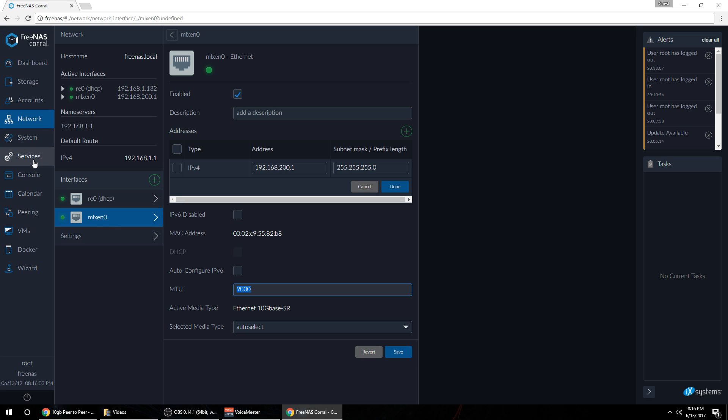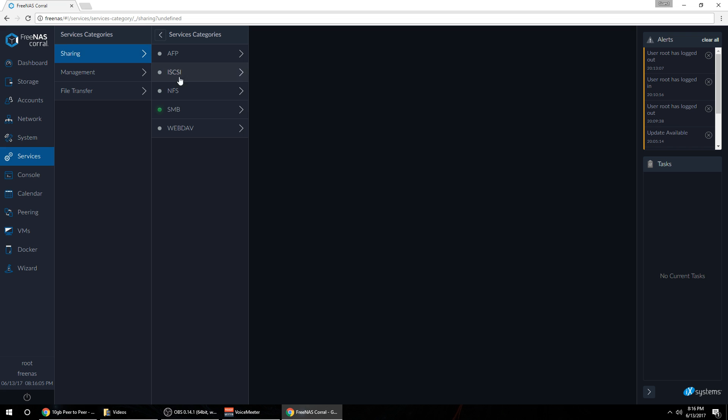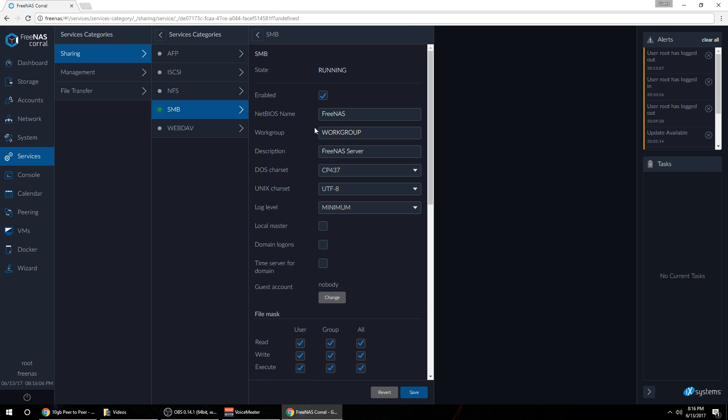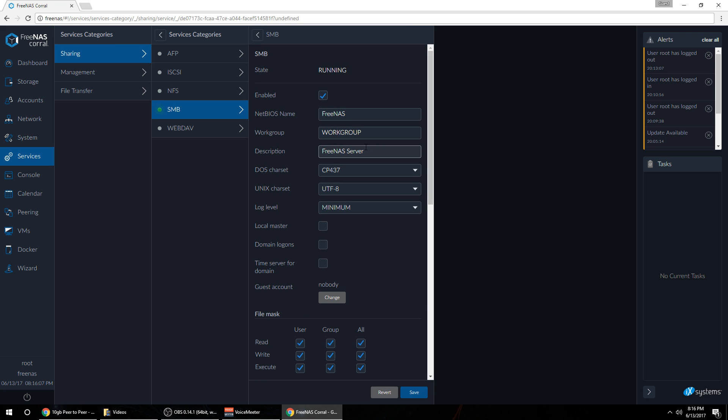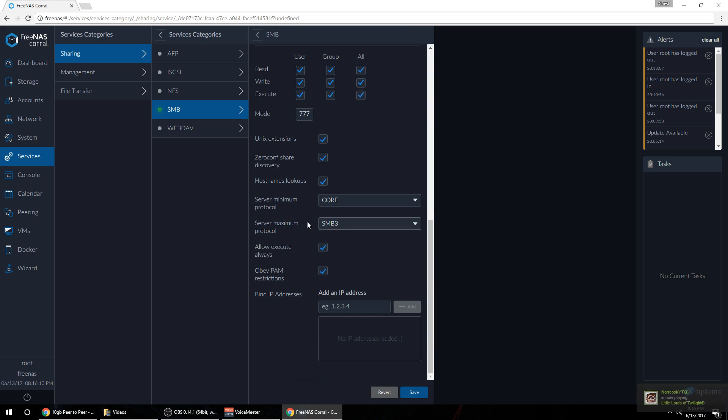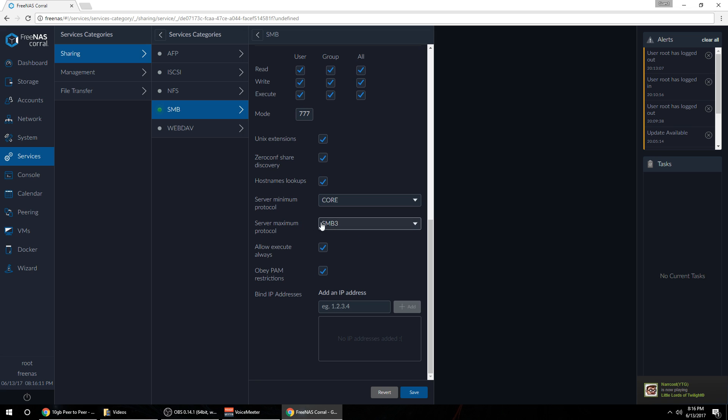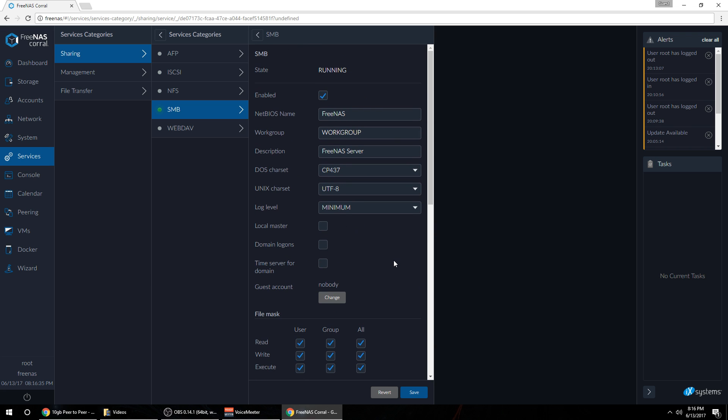The next thing you'll want to do is come to services, sharing, SMB, and make sure that your server max protocol is SMB3. If it's not SMB3, if it's SMB2 or lower, you're not going to be able to get the full speed. SMB3 supports above one gigabit.